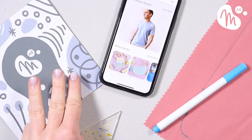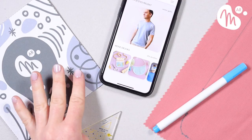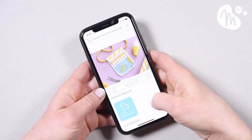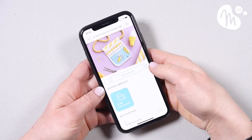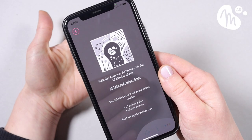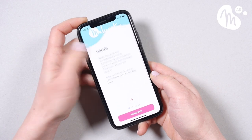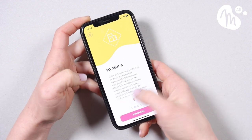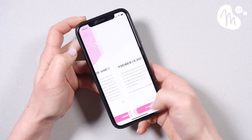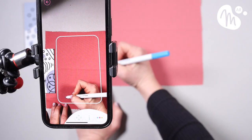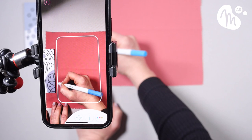It might all sound a little futuristic, but it's really simple to use. We're going to look in detail at the Makerist AR app and see how it works, walk you through how to register and access your sewing patterns, and finally we'll trace out a paperless sewing pattern together.